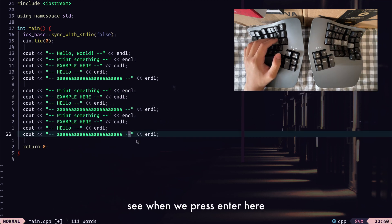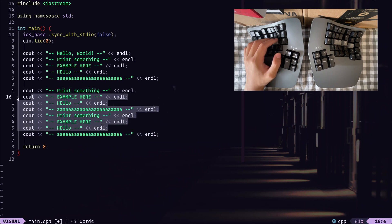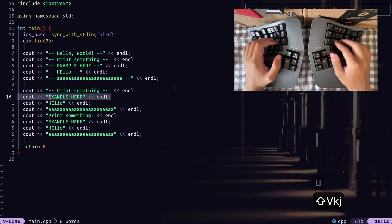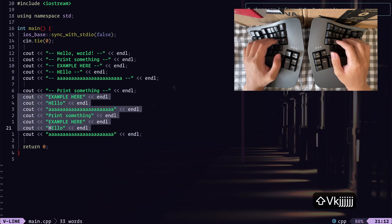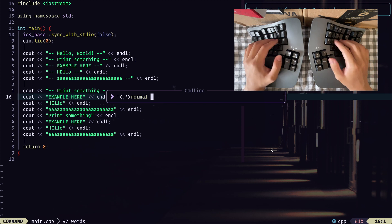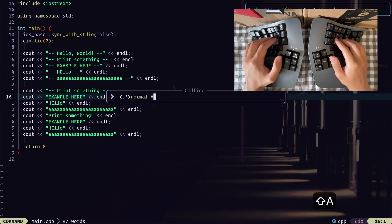When we press enter here, we run the command, it'll apply the macro to all of the lines we have selected. And this is because the normal command takes in a set of keystrokes that will run on these lines.